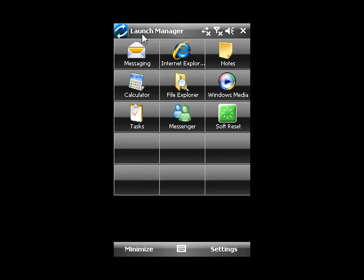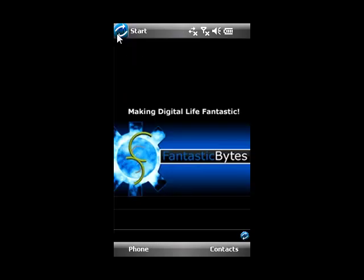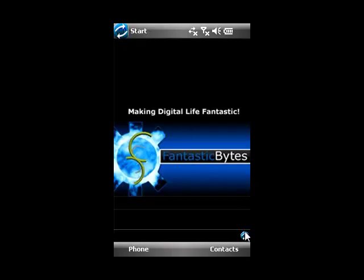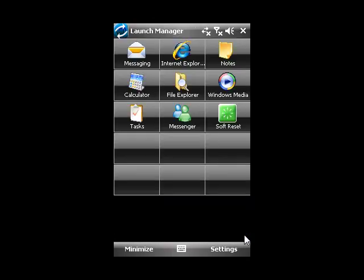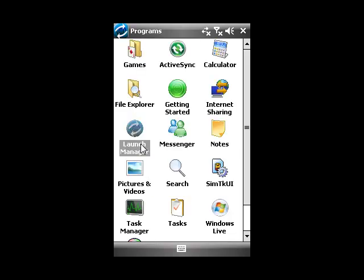You can also start Launch Manager by tapping the Launch Manager icon here or here. If you would like to use your old Start menu, tap next to the Launch Manager icon and you can use it as normal.